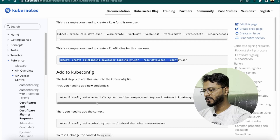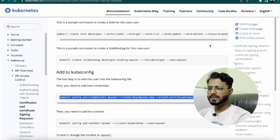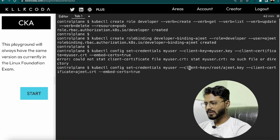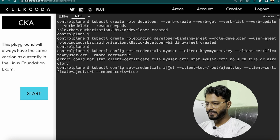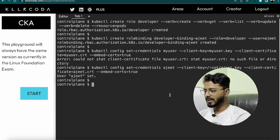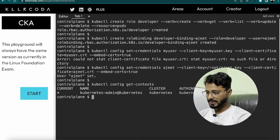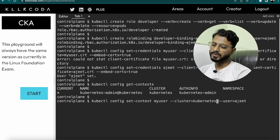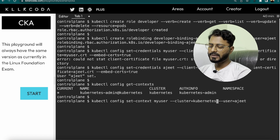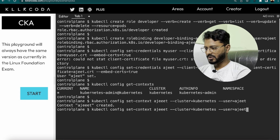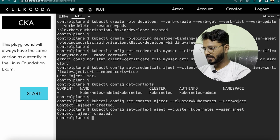Now add the user to kubeconfig. Run kubectl config set-credentials ajit with --client-key=/root/ajit.key and --client-certificate=ajit.crt. The user Ajit is set. Check the current context with kubectl config get-contexts — the cluster name is kubernetes. Run kubectl config set-context ajit --cluster=kubernetes --user=ajit. There was a typo with an extra 'e', so recreate the context. Then run kubectl config use-context ajit — context switched to Ajit.